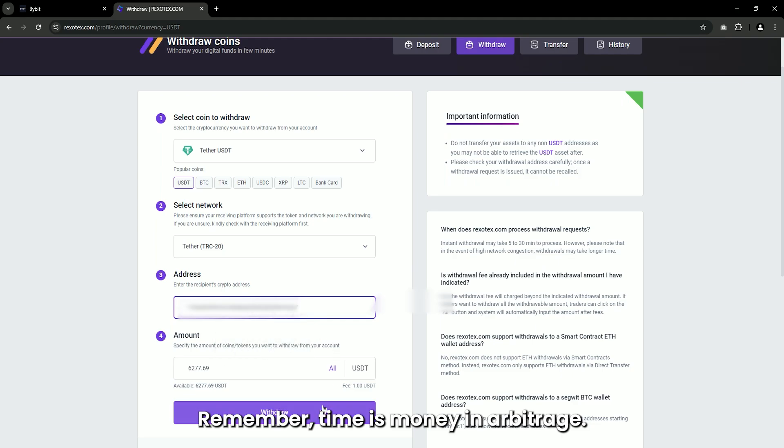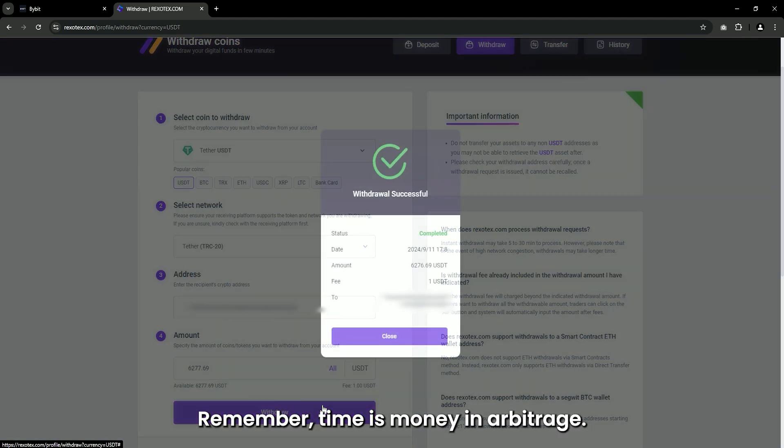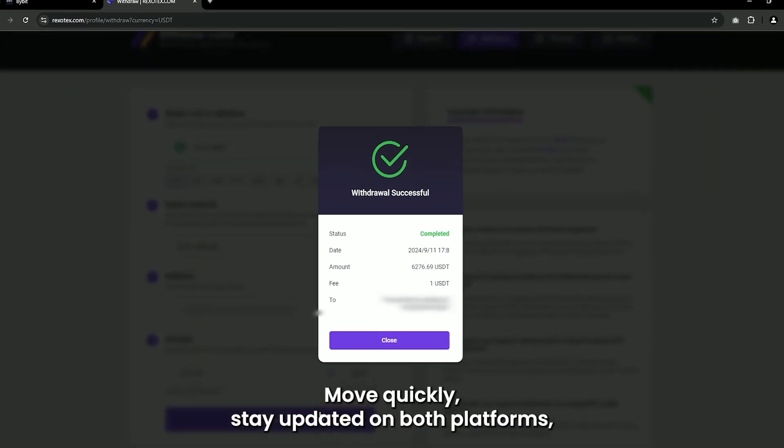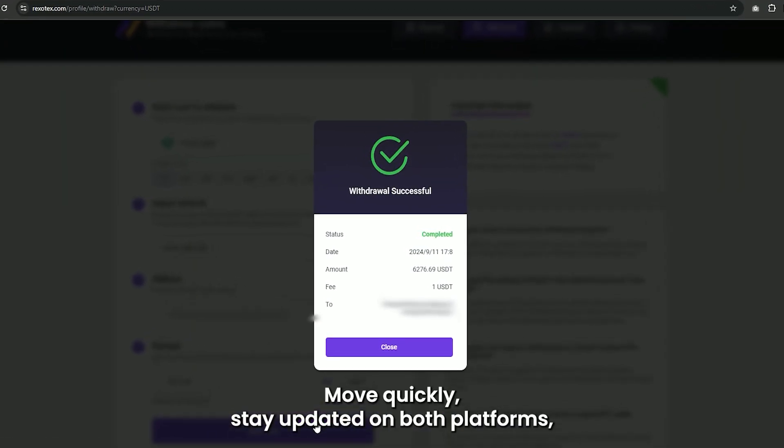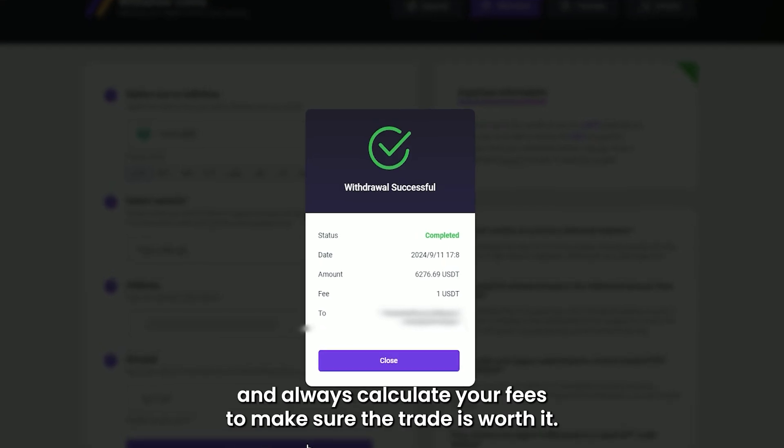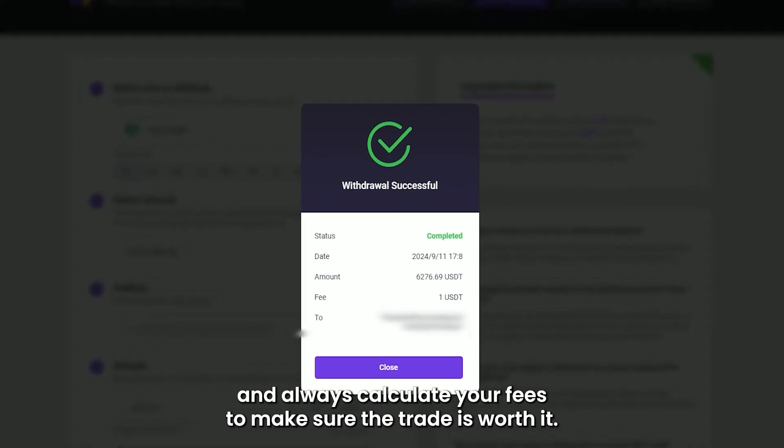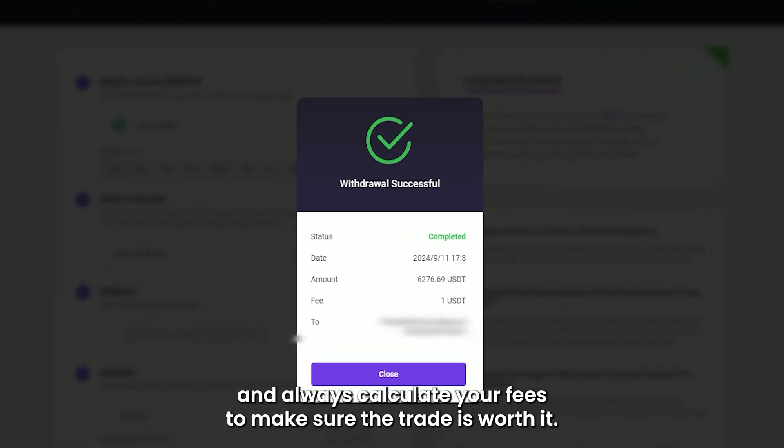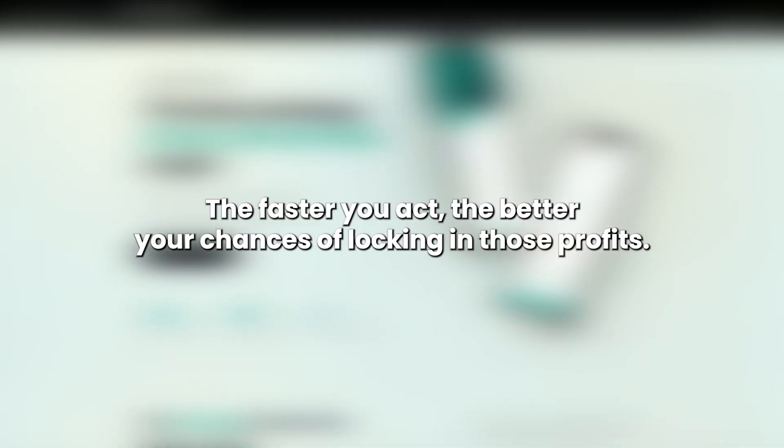Remember, time is money in arbitrage. Move quickly, stay updated on both platforms, and always calculate your fees to make sure the trade is worth it. The faster you act, the better your chances of locking in those profits.